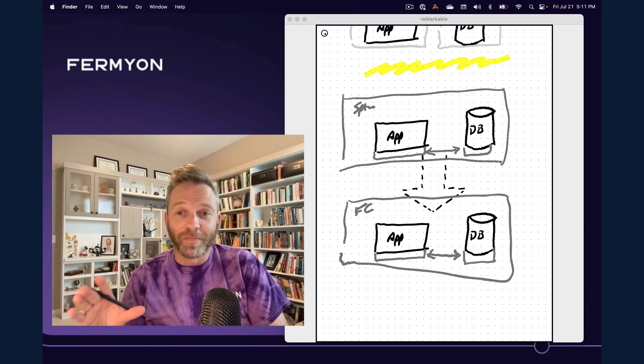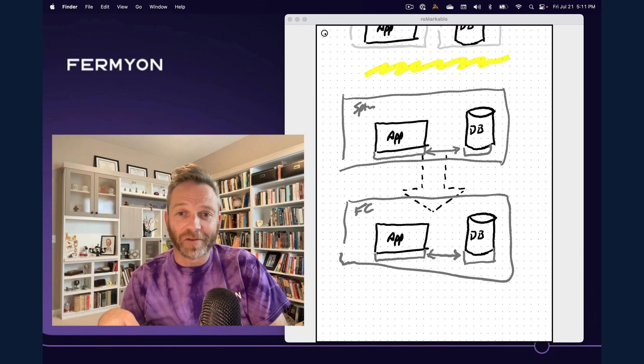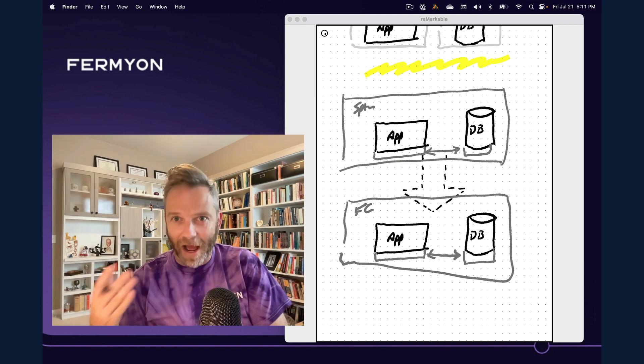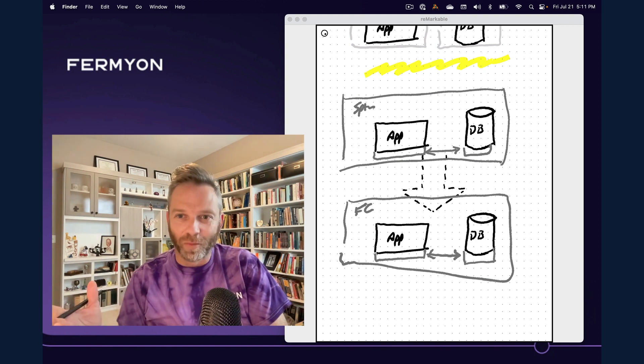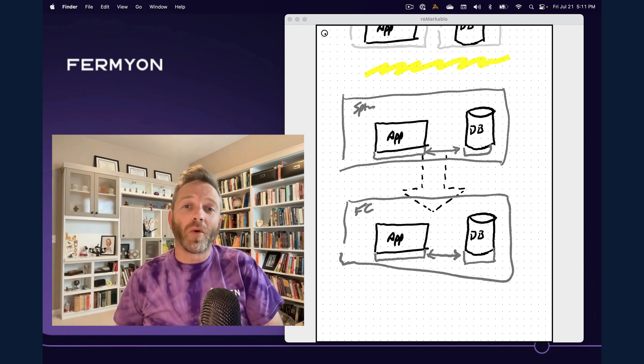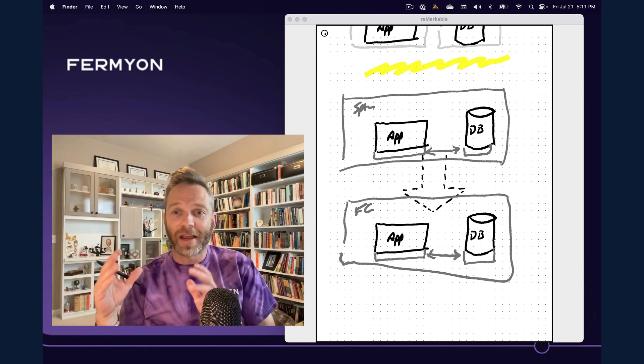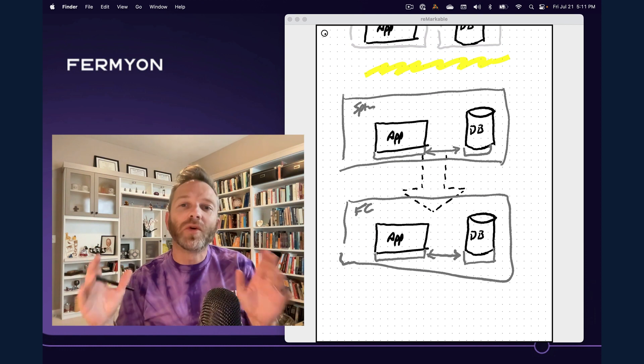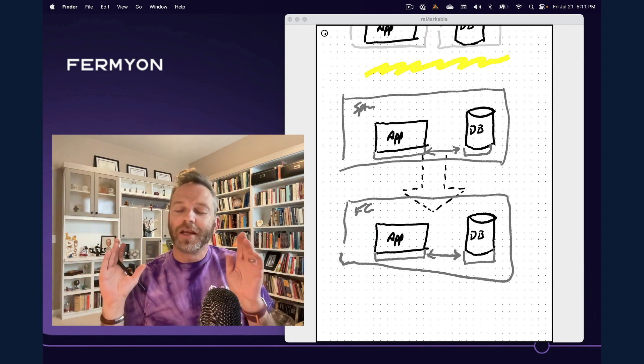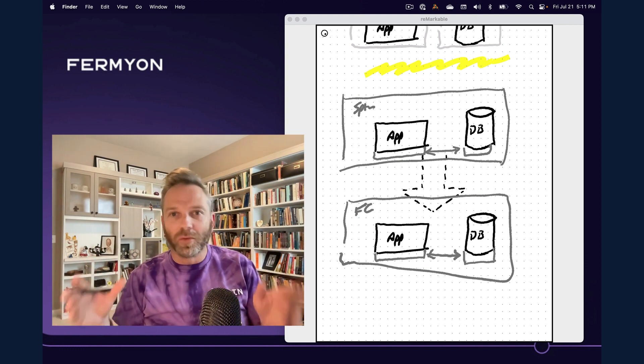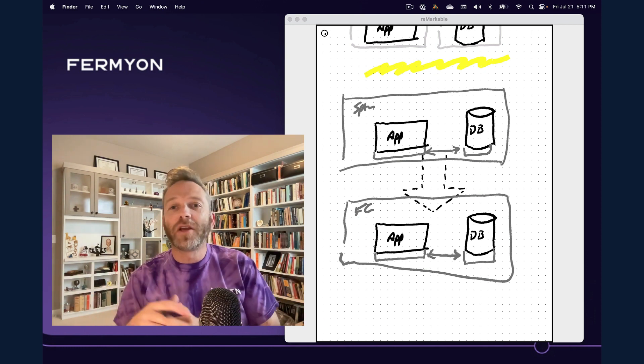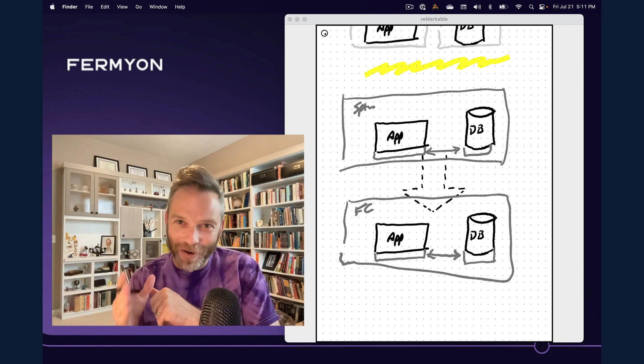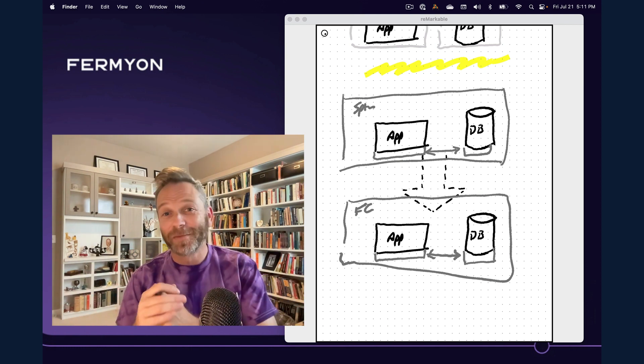Now, once more, all the management and administration of these databases happens in Fermion Cloud by Fermion, and there's one more task that you don't have to do. So when we talk about no-ops databases, what we're talking about is taking the operational considerations that you would normally have to do on your own and saying, you know what, that's just background. We can do that for you and free you up once more to write the code, which is what we all really care about at the end of the day.